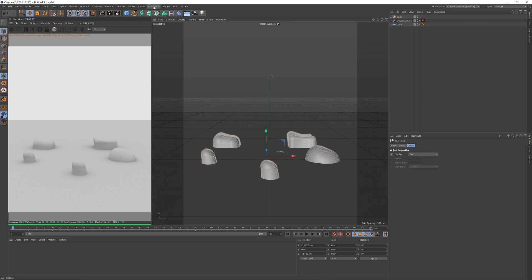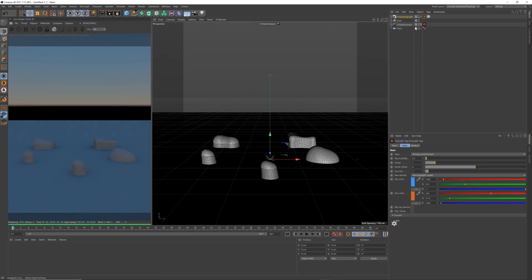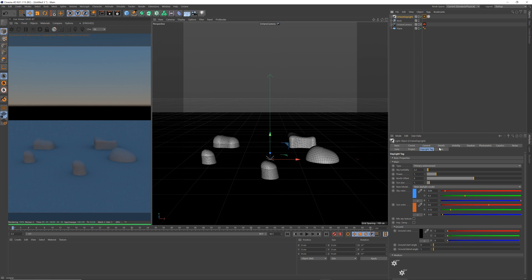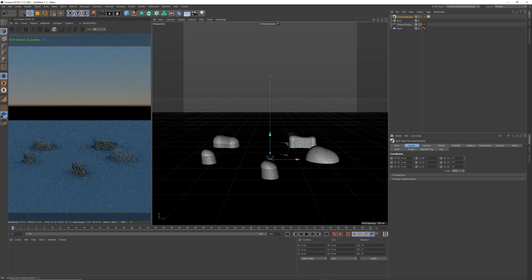Now let us chuck in a sun, an octane sun, so octane objects, lights, daylight, sun. This sky turbidity is, let me move, so you can see it better, I'm going to change the direction.